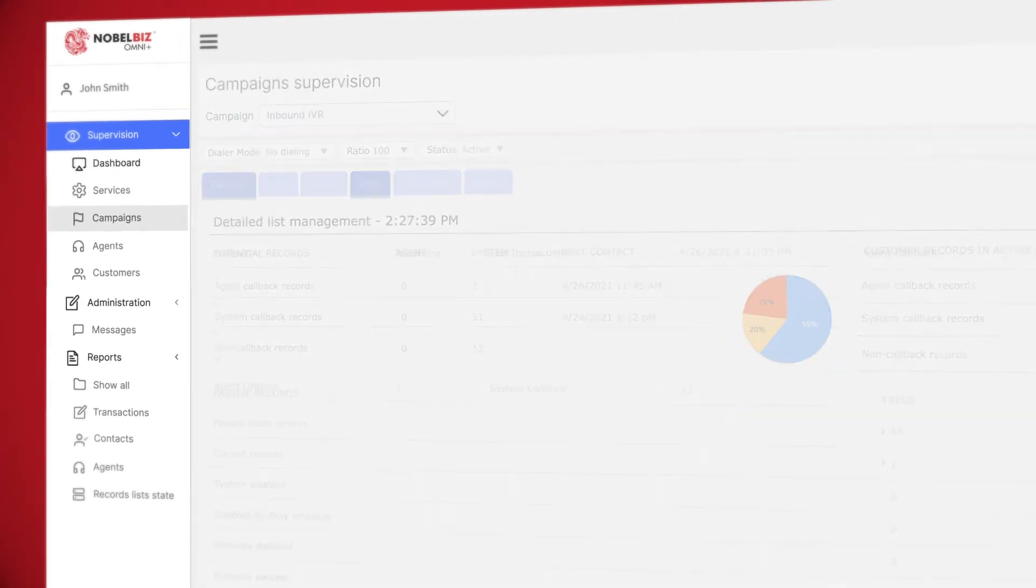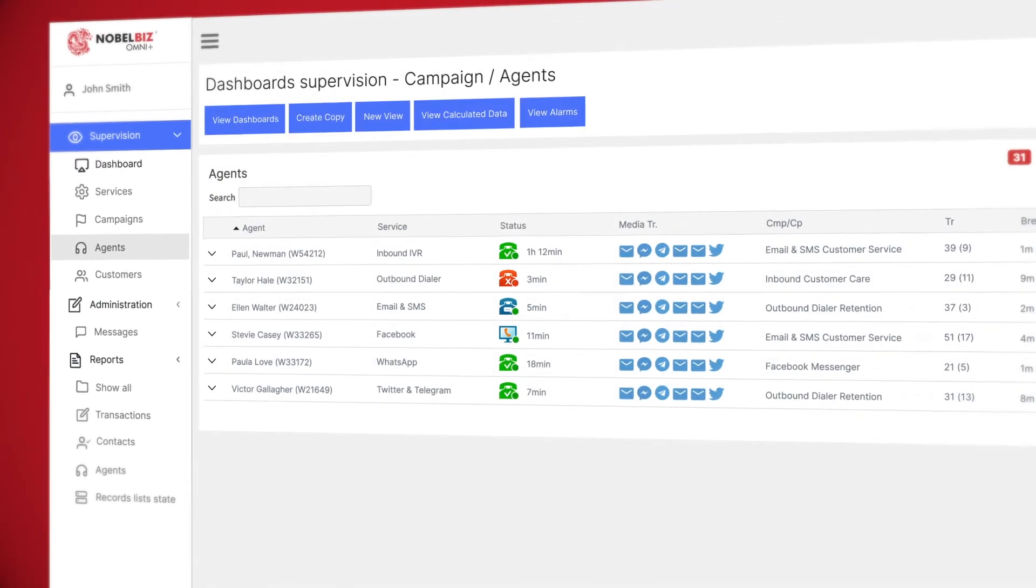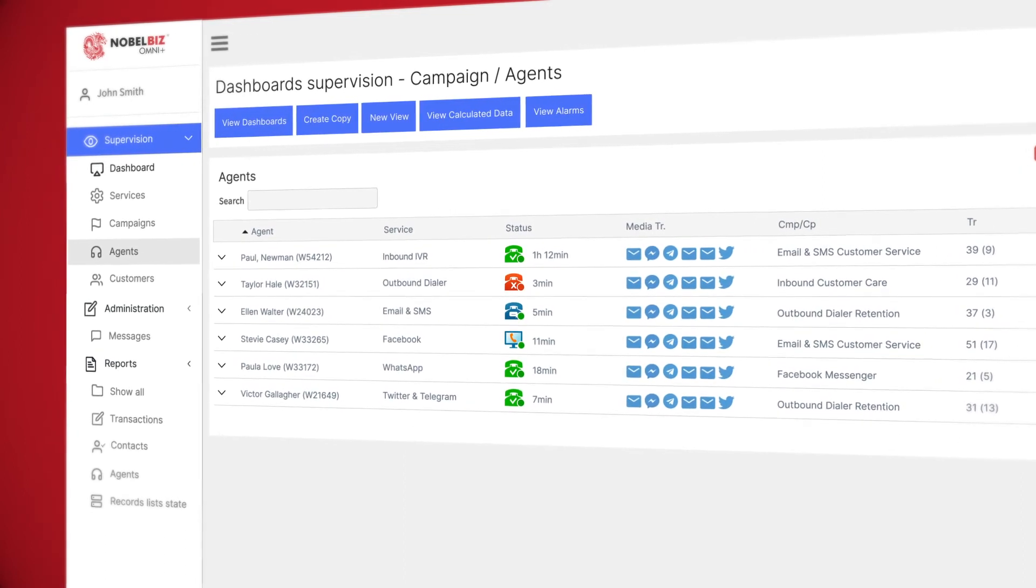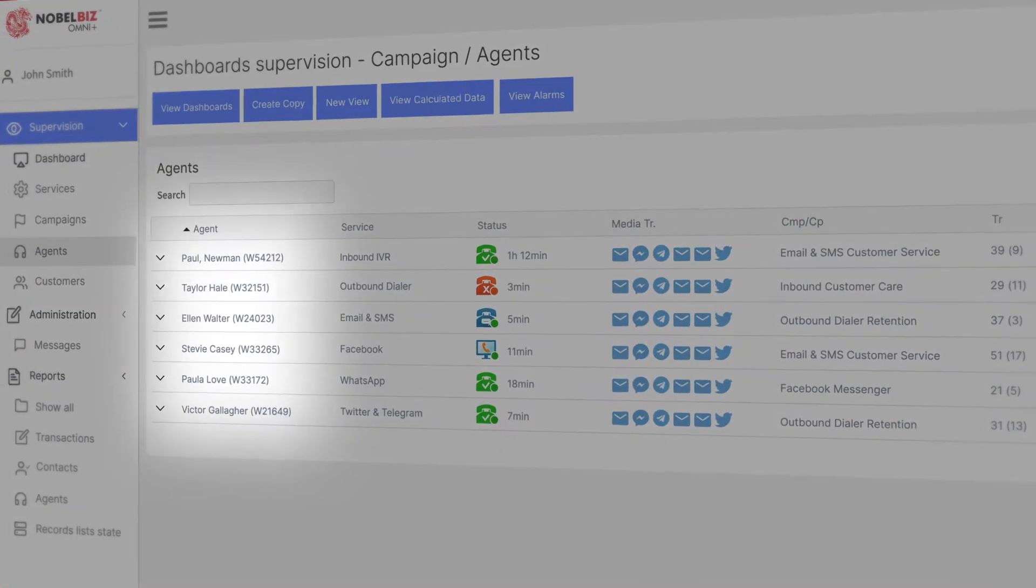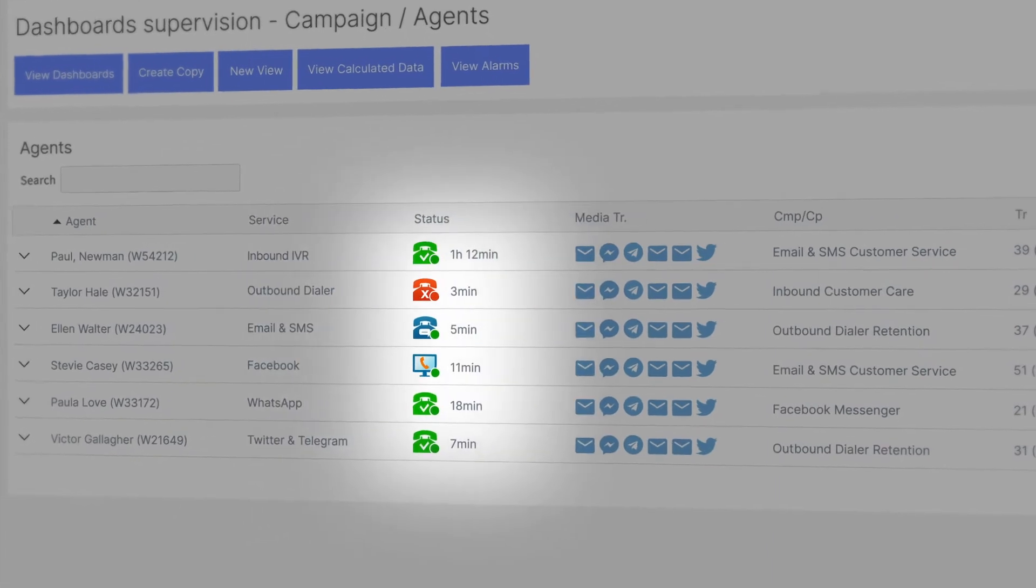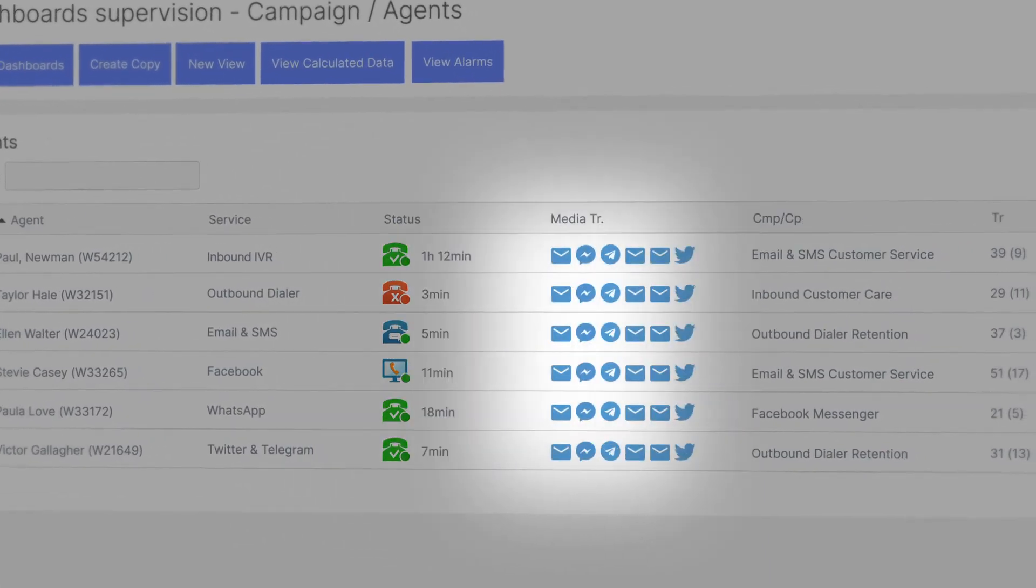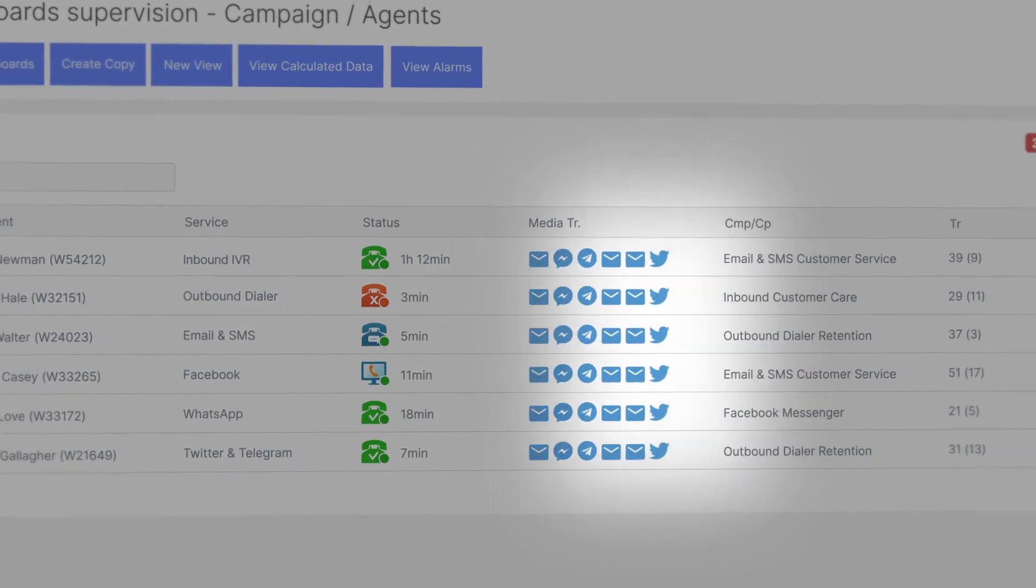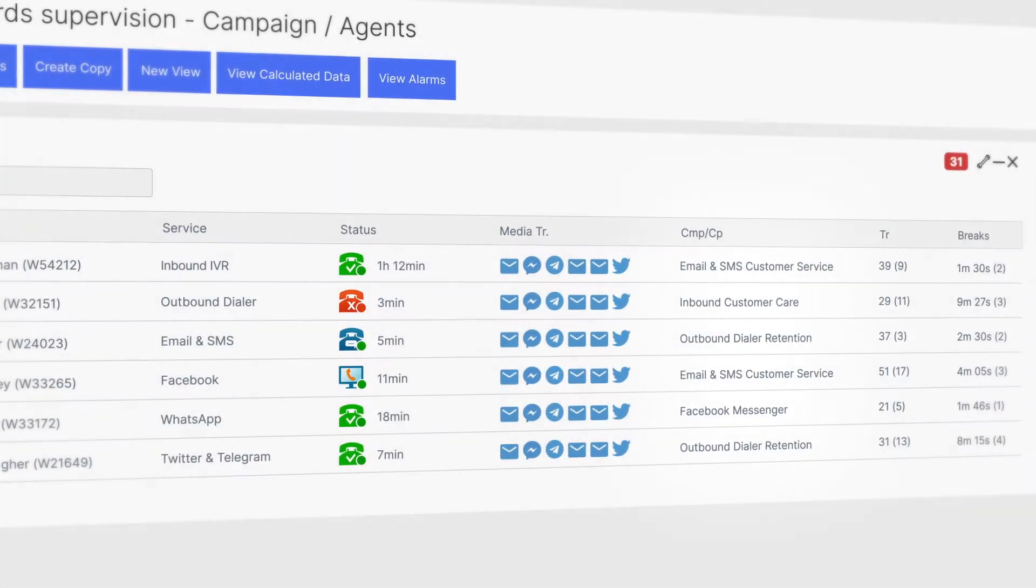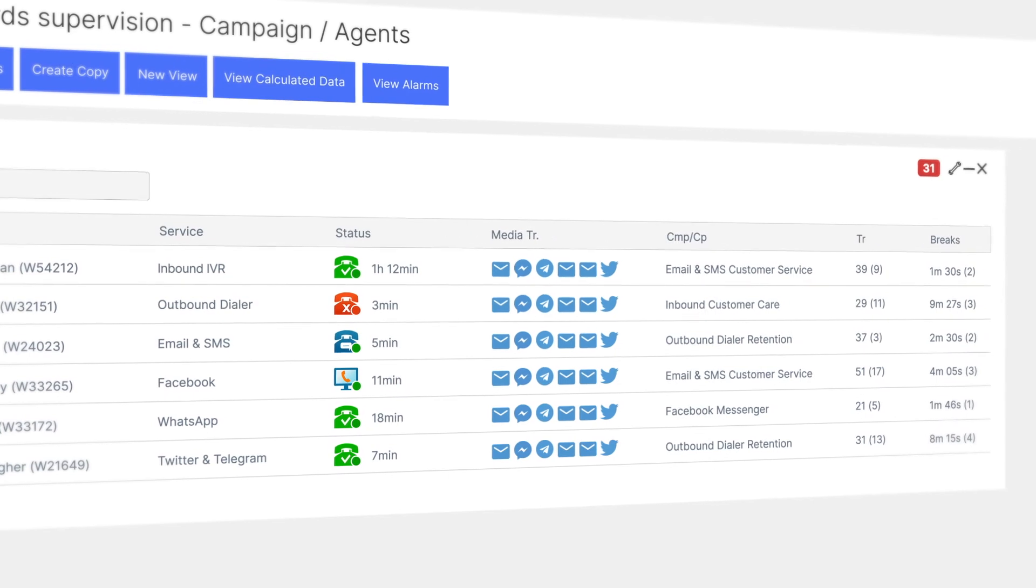Just as importantly, the agent supervision tab will give you all the information about your live agent's name, the service they're in, their current status, media, and campaign they're working, as well as the different KPIs.